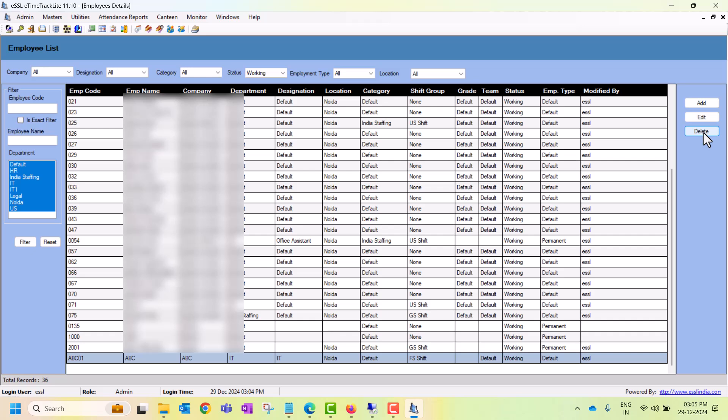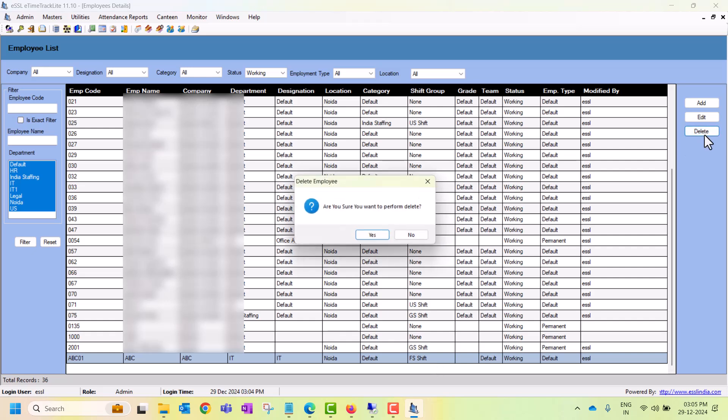Otherwise you can lose all logs for that particular user. So please be careful if you want to delete the user, as you can lose their attendance logs as well. We can select this one and delete - click Delete, Yes, and the employee is deleted.